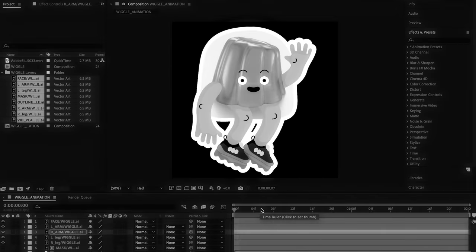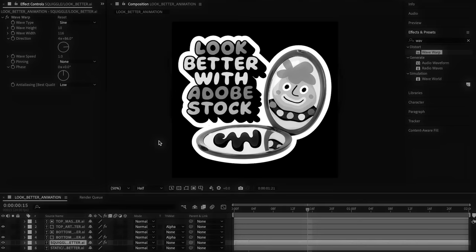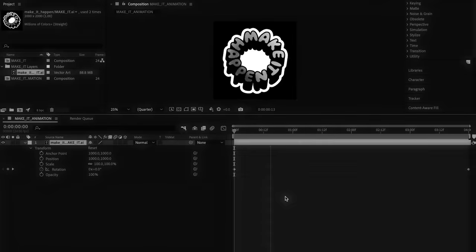And finally, took those static sticker designs into After Effects and made them move with features like warp wave and infinite seamless rotation.